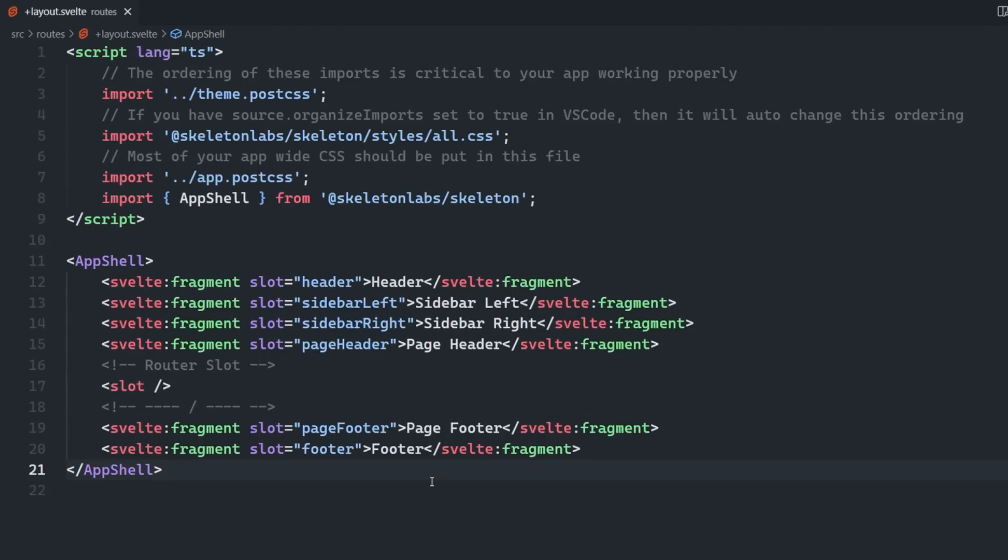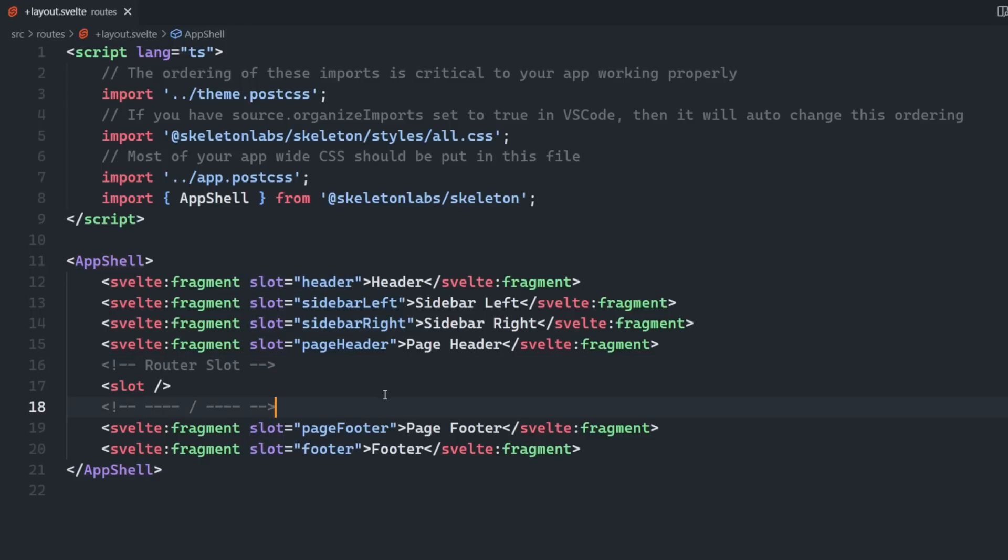I'm just going to copy this app shell example code and paste it into the root layout. As you can see, there are Svelte fragments for each of the slots. If you're not familiar with fragments, they're basically a way to group elements without adding an extra node to the DOM. More specifically in this case, they give us the ability to place content in a named slot without having to wrap it in a div or something like that. Having these fragments all over the place might look a little bit strange at first, but it's actually a great practice for constructing components like this in Svelte.